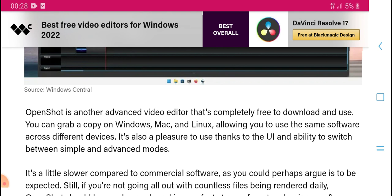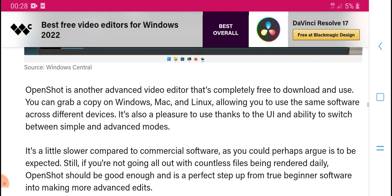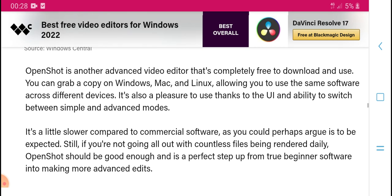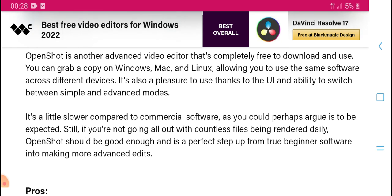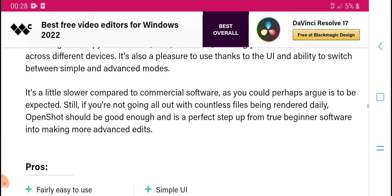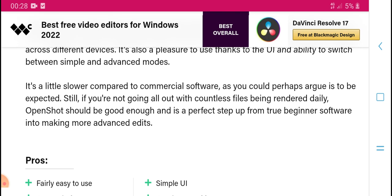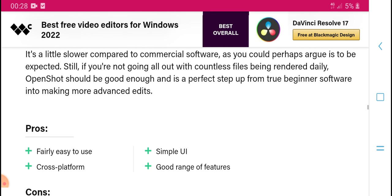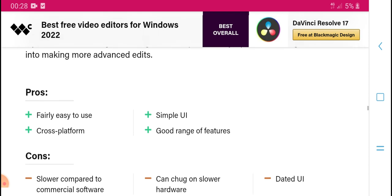Another advanced free video editor that is completely free to download and use — you can grab it on Windows and Linux. It allows access across different devices, with a simple and advanced mode toggle. It is a solid and complete software, good for beginners and more advanced editors alike.